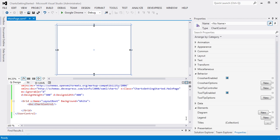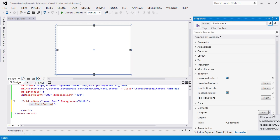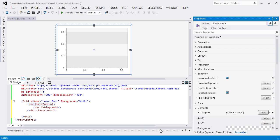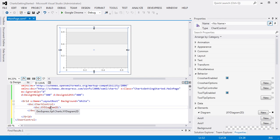The Chart Control supports four different diagram types, which can be set using its diagram property. The available options are XY Diagram 2D, Simple Diagram 2D, Radar Diagram 2D, and Polar Diagram 2D. For the purposes of this lesson, select XY Diagram 2D.